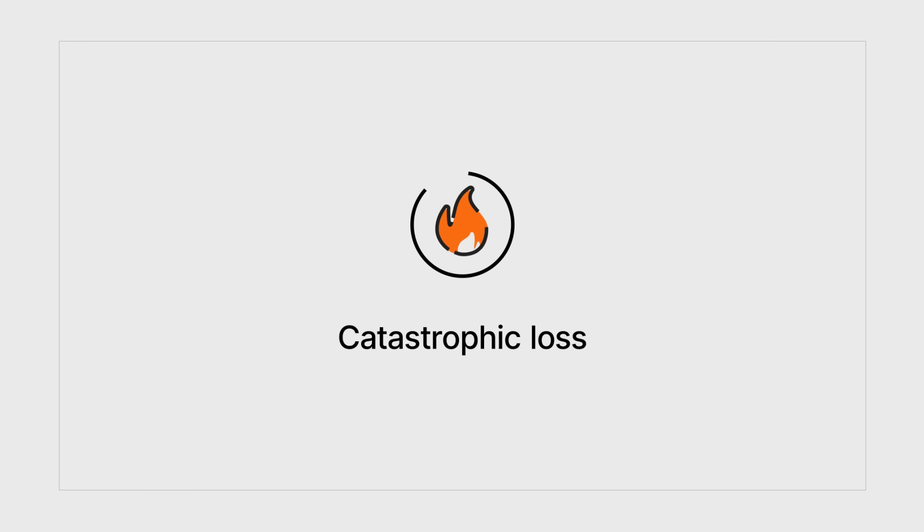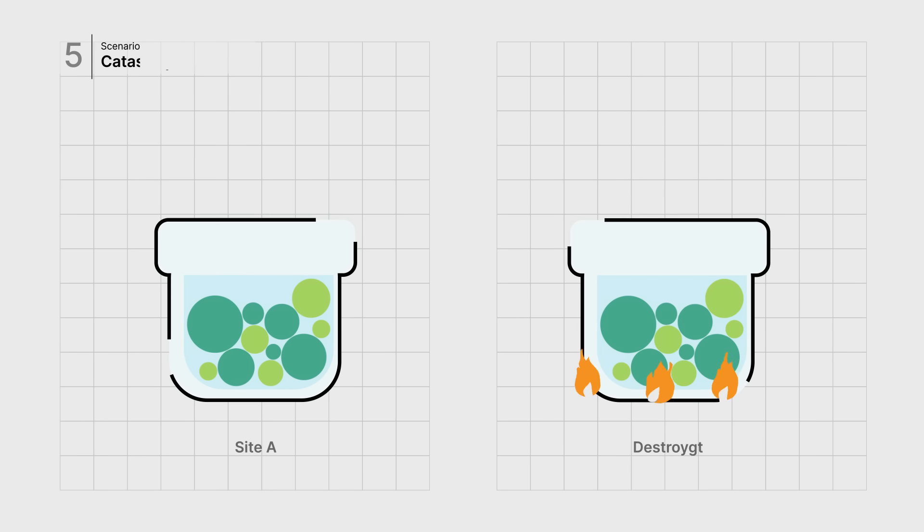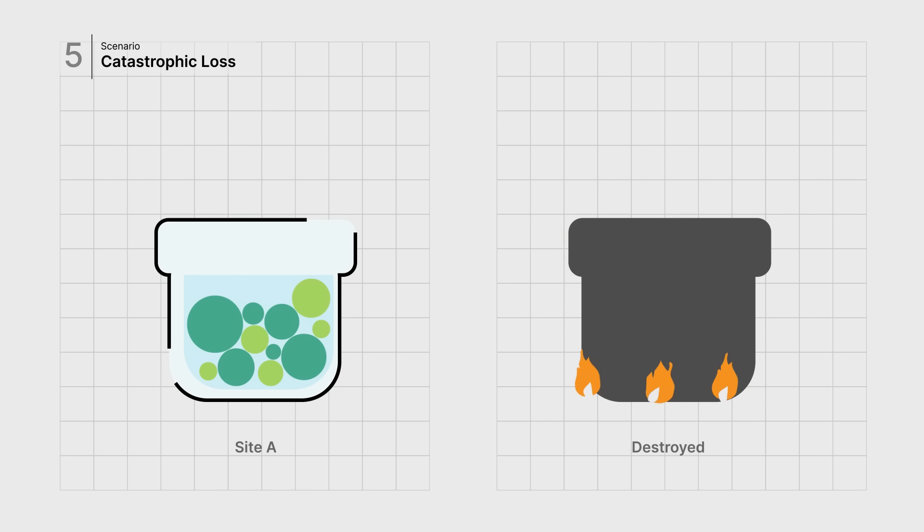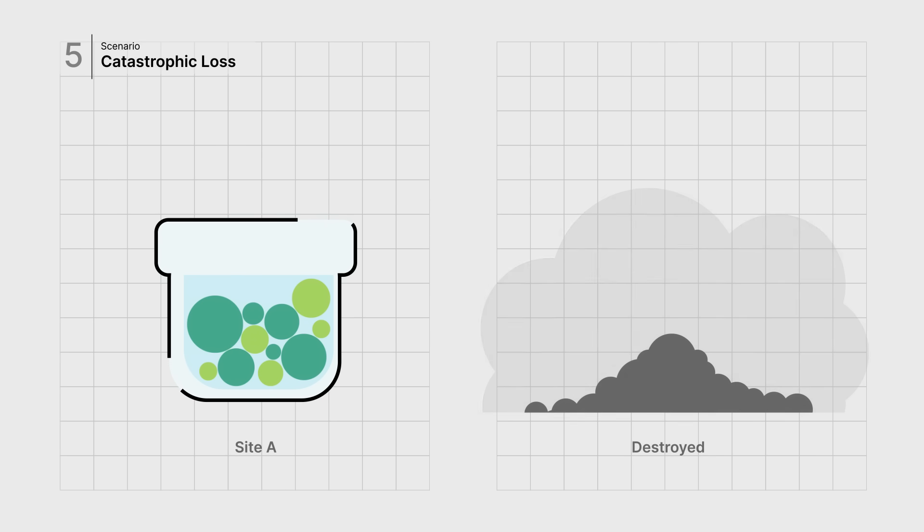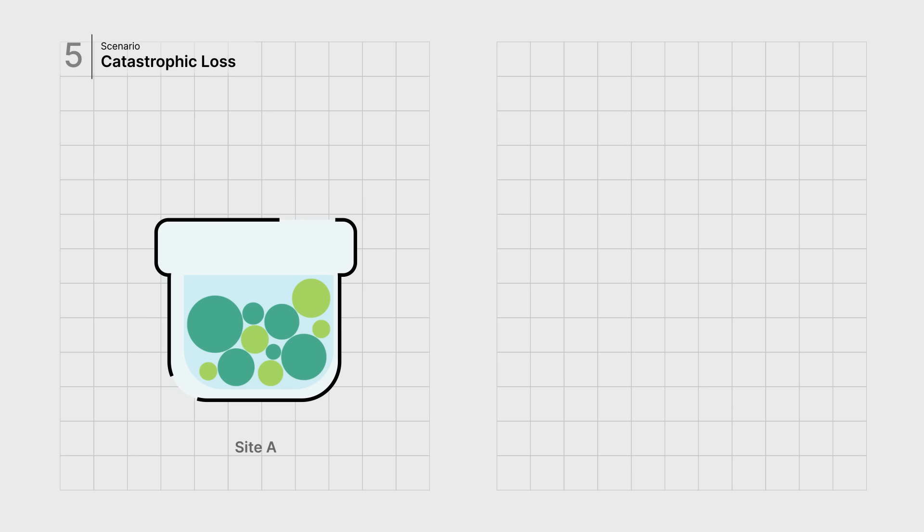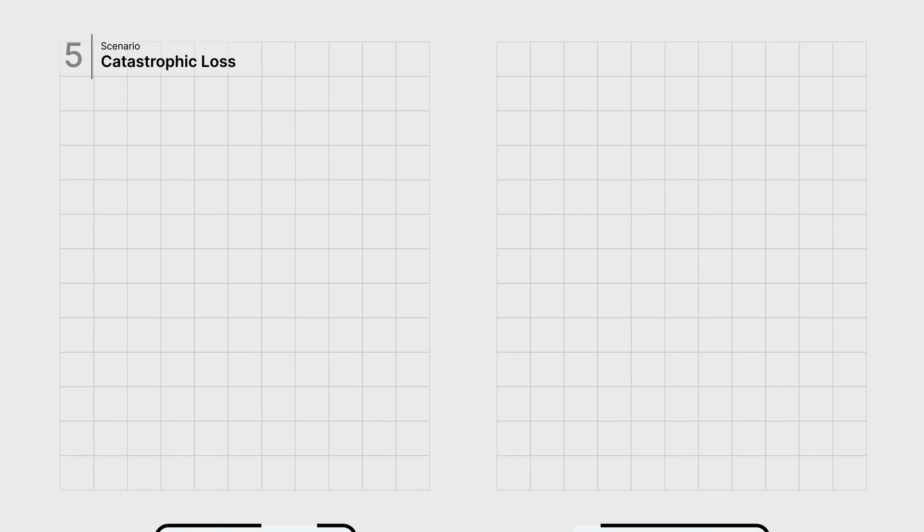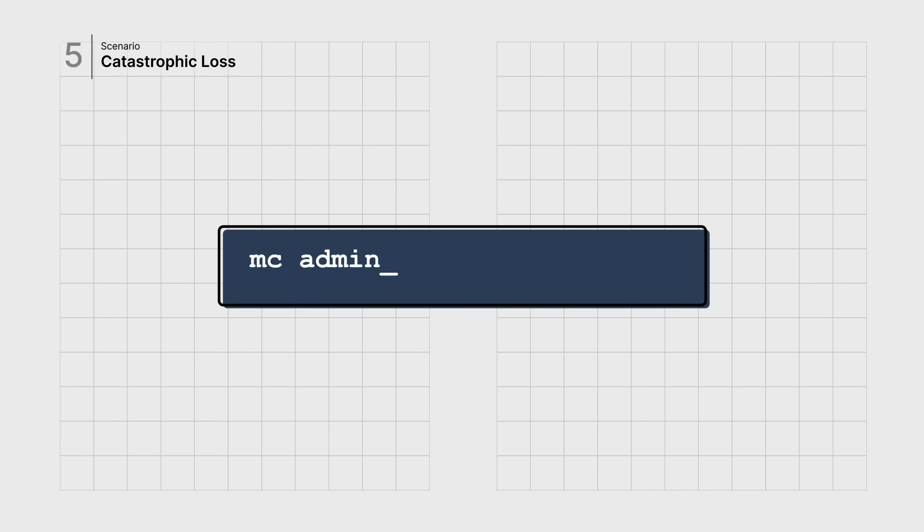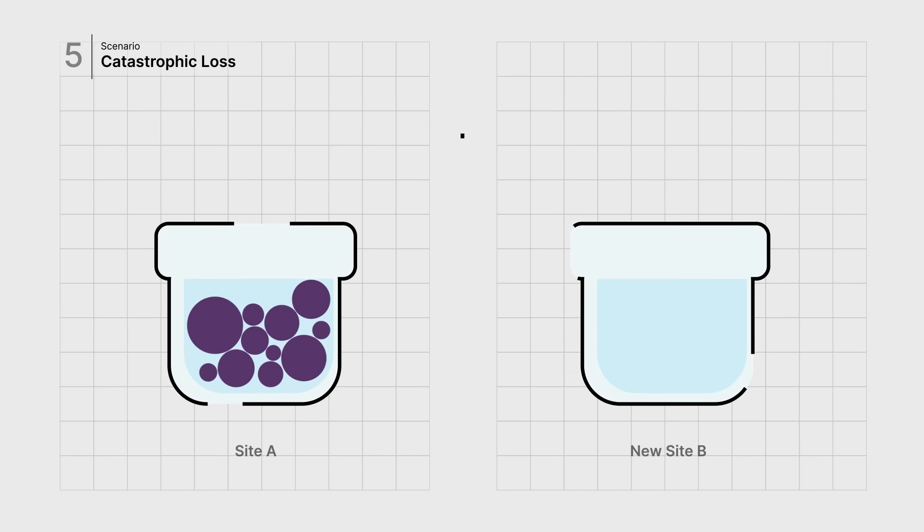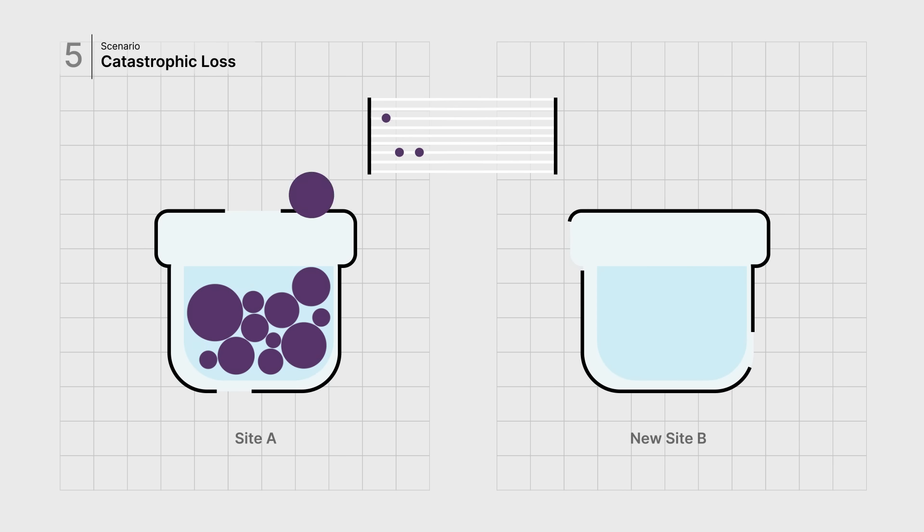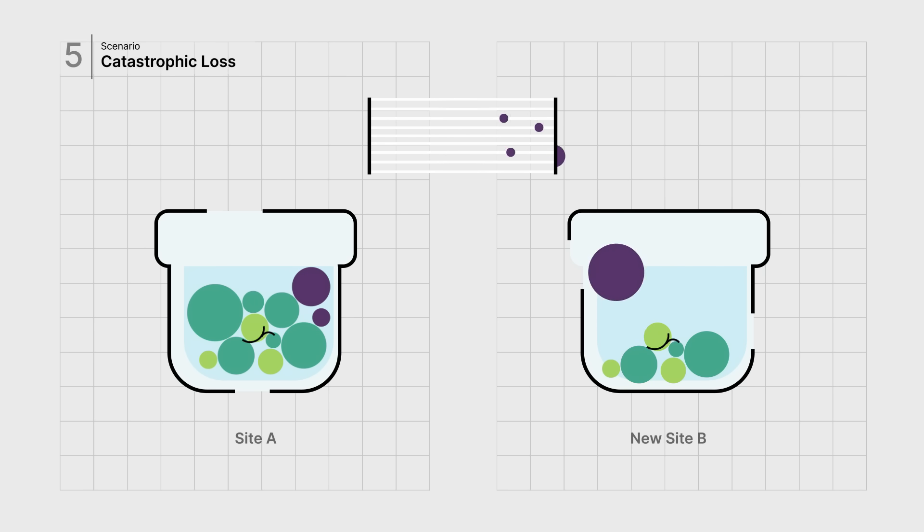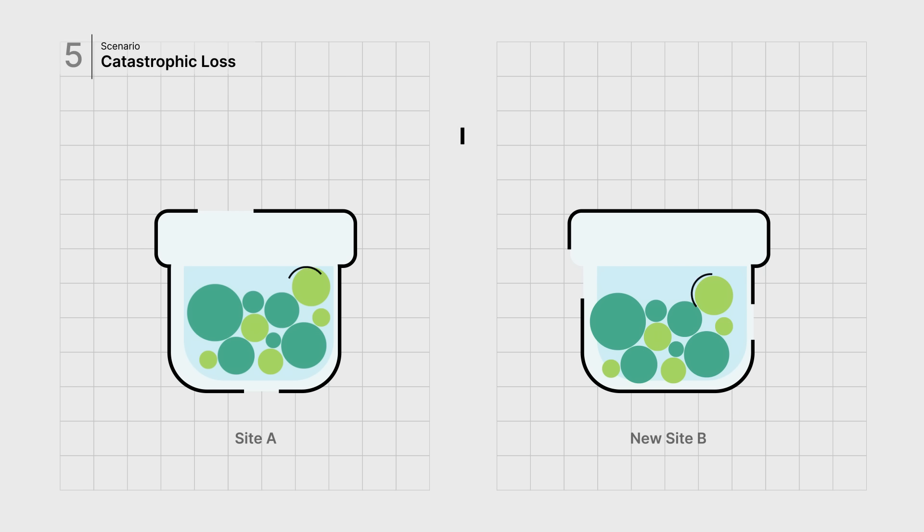The worst-case scenario is the complete loss of a data center due to a catastrophe. In this situation, when a new site is ready, you can simply reset the synchronization status and restore an entire cluster. This approach also applies to adding additional sites.